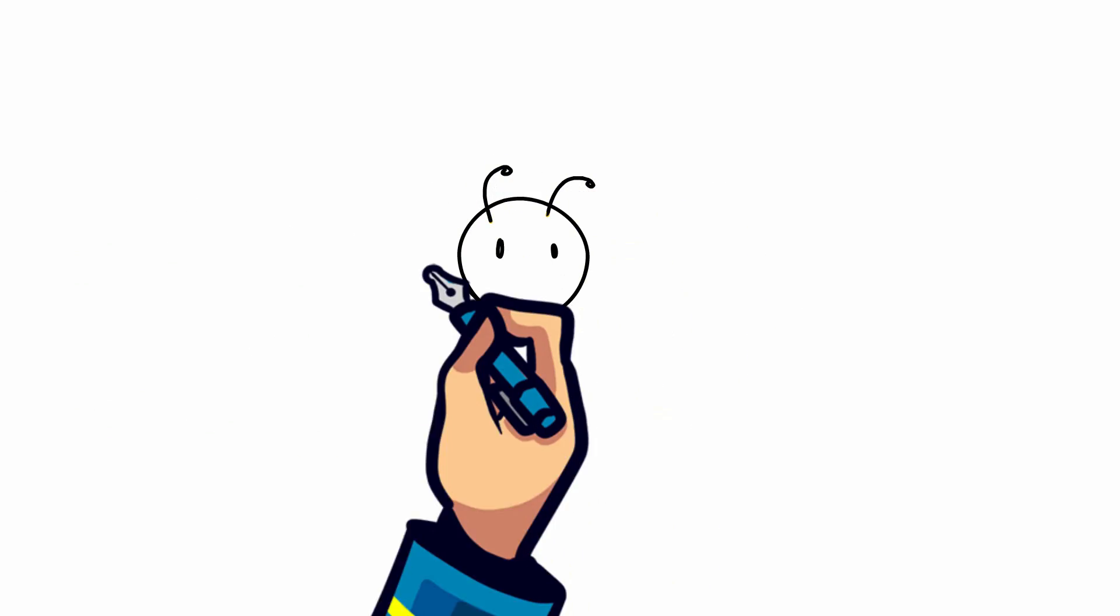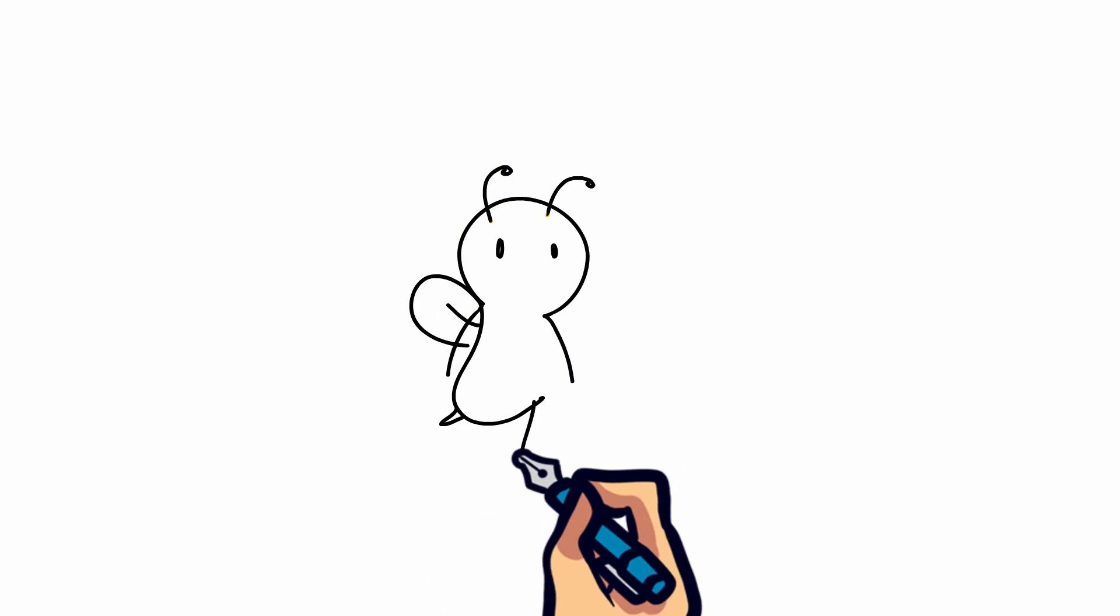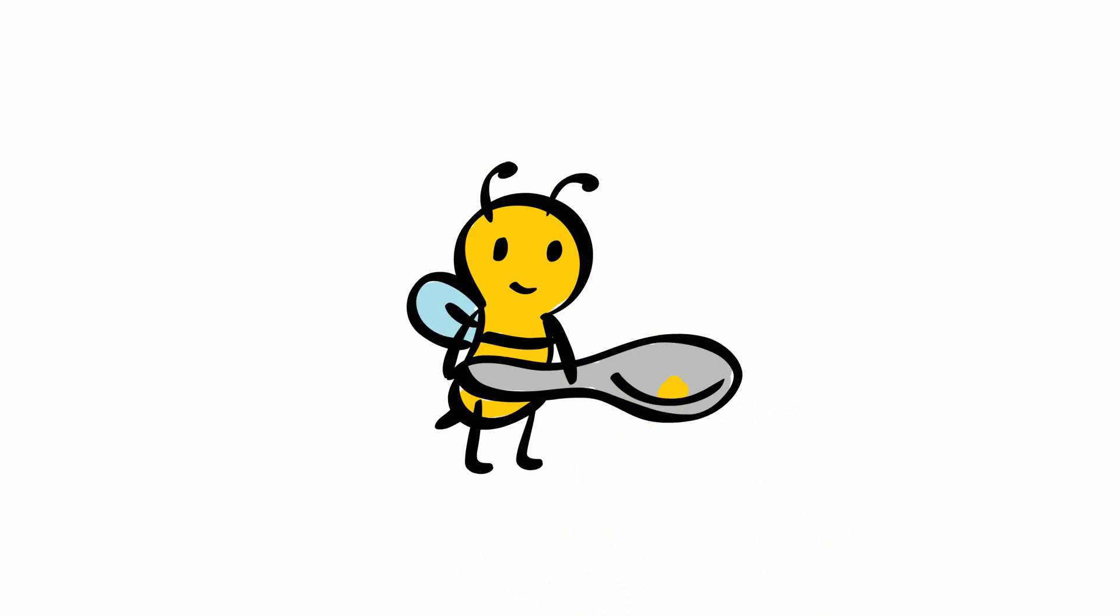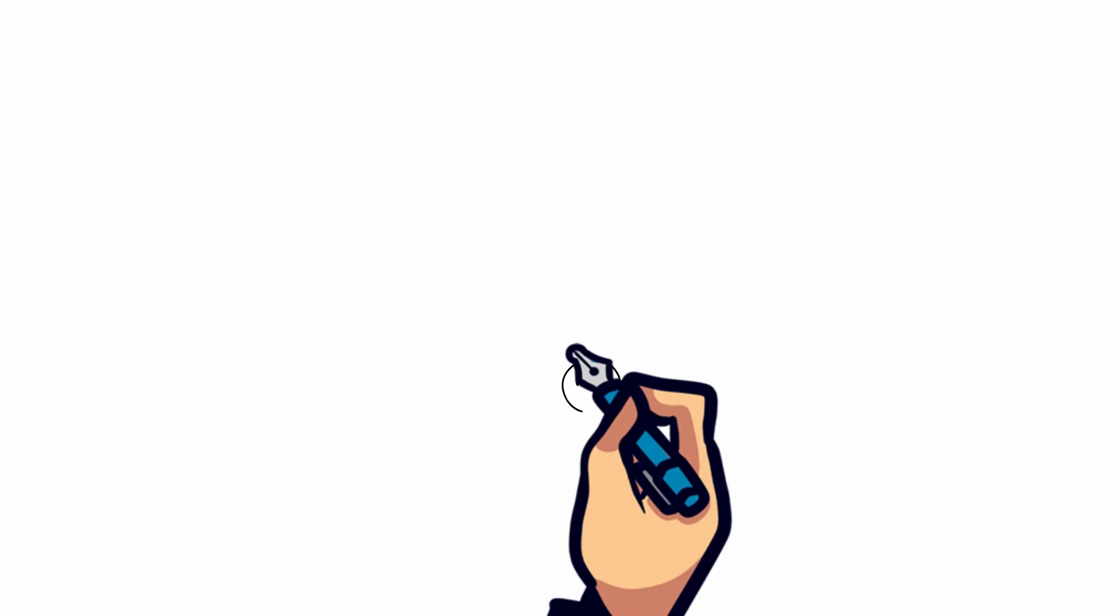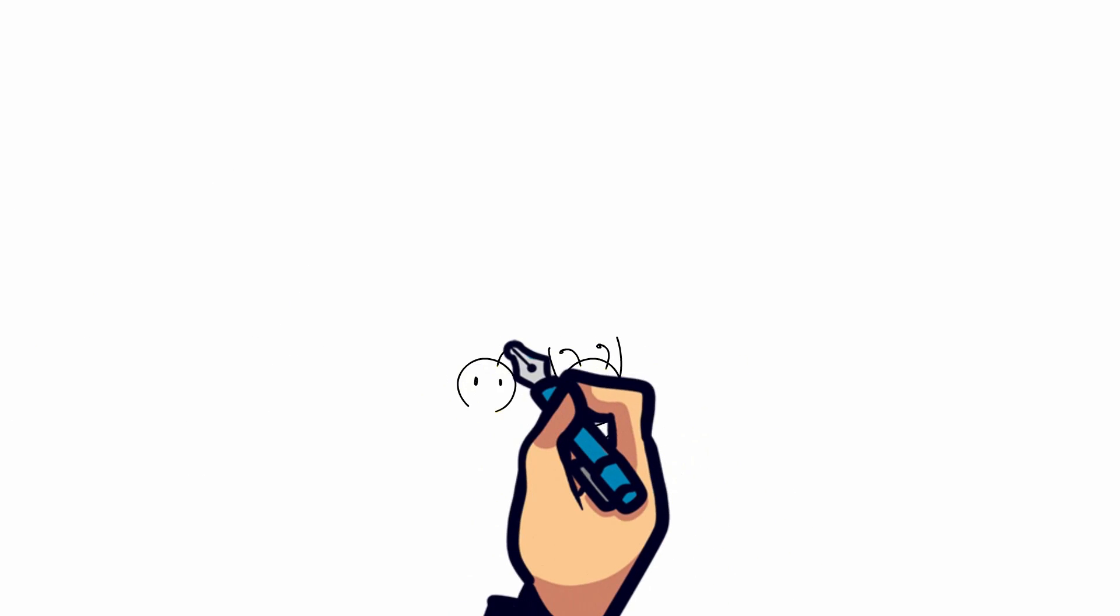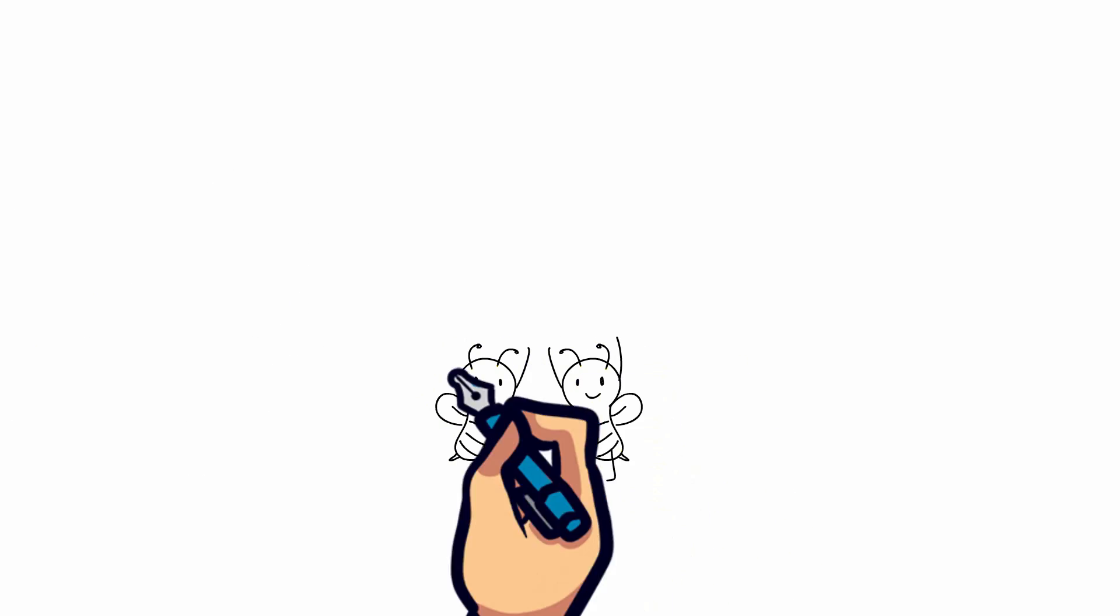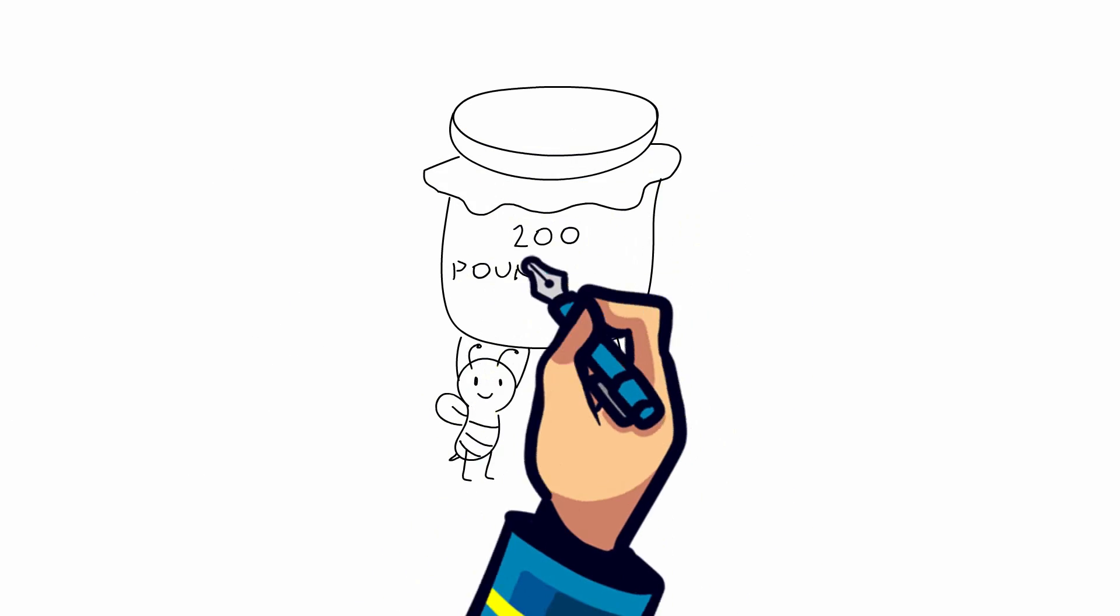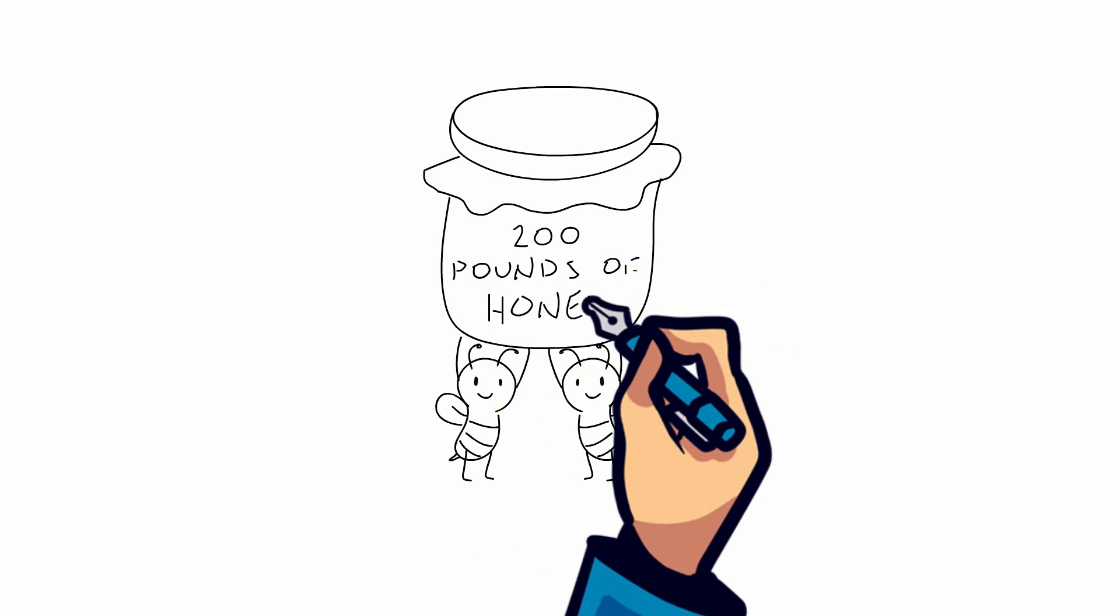A single worker bee produces only 1/12th of a teaspoon of honey in its lifetime. Working cooperatively, thousands of worker bees can produce over 200 pounds of honey for the colony within a year.